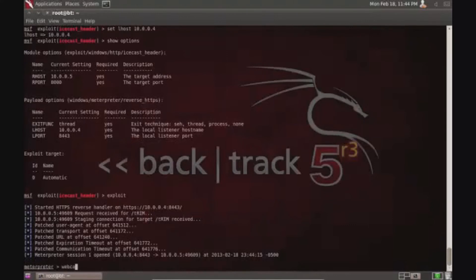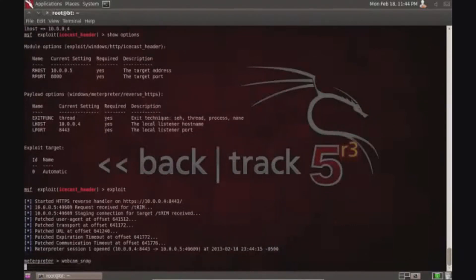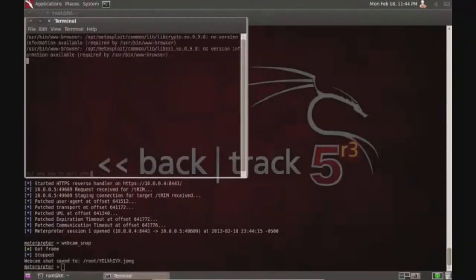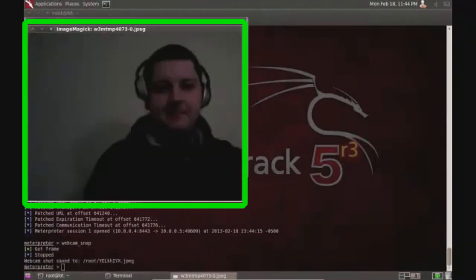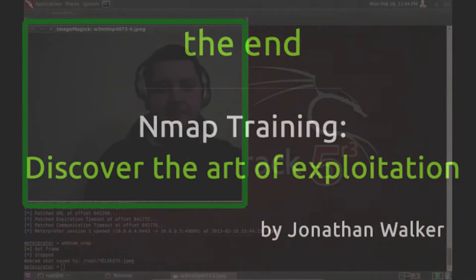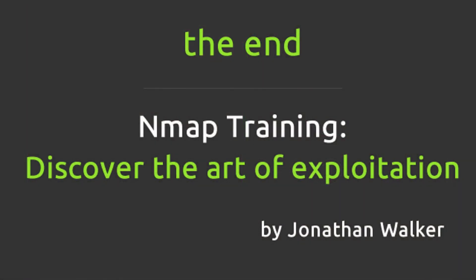I now have a shell into the computer and I'm going to take a webcam snap of me. This was pre-recorded but it just takes a picture of myself using the laptop that's right next to me. The system is now compromised.